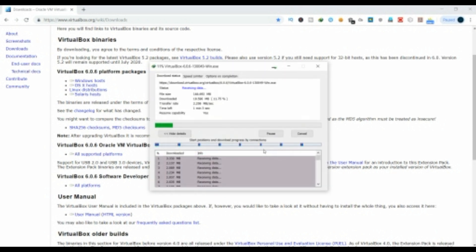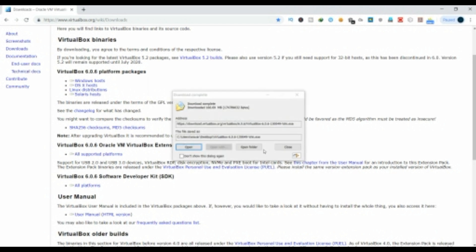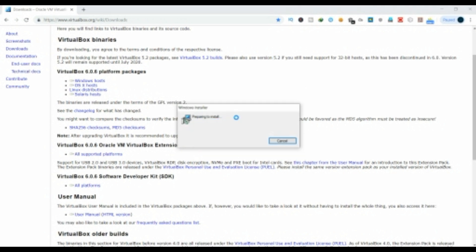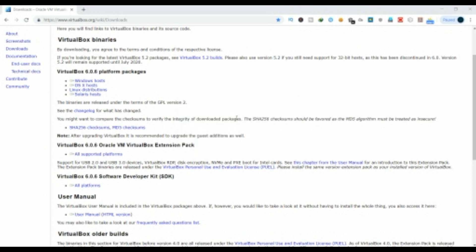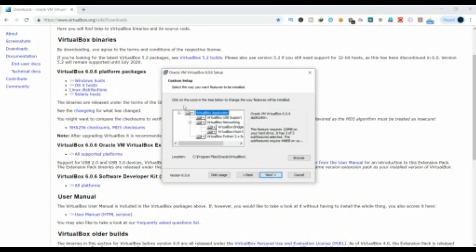Once the download is complete, open the downloaded file. Click on the file and then click on preparing for installation. This is the basic step — you can download all the files. Here you have some boxes, so you can check the checkboxes.